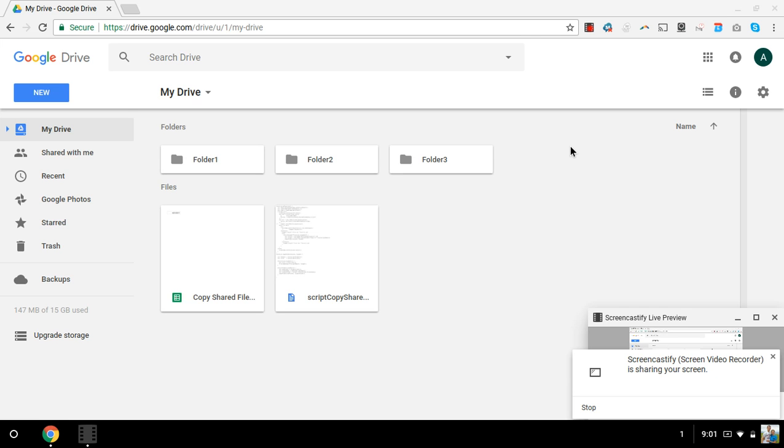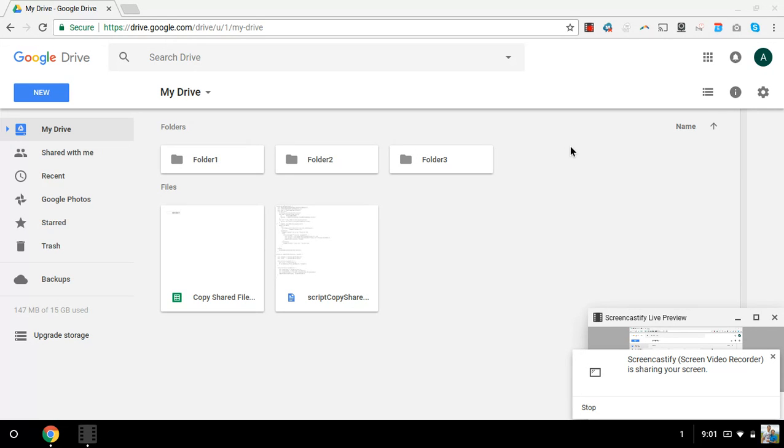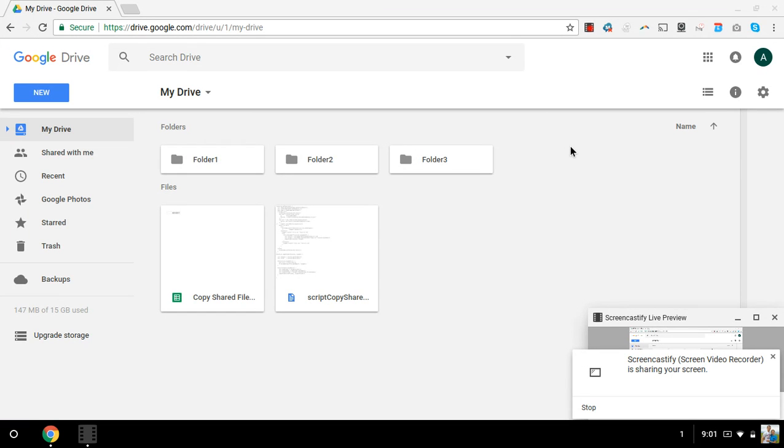In this video I'm going to show the results of running this copy shared files and folder script. The point of it is to take ownership of any files and folders that are shared with you. It's super useful when you have people on your team that share stuff with you often, and then if those people leave your team, you want to be able to keep those files and folders.